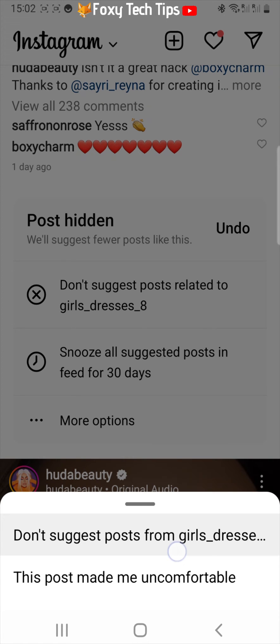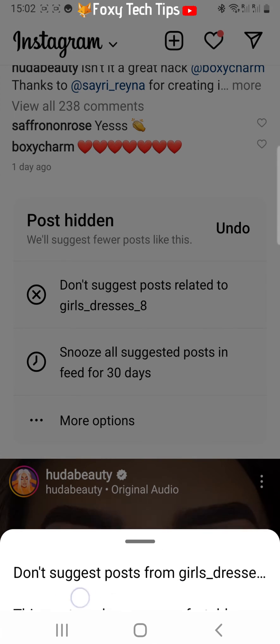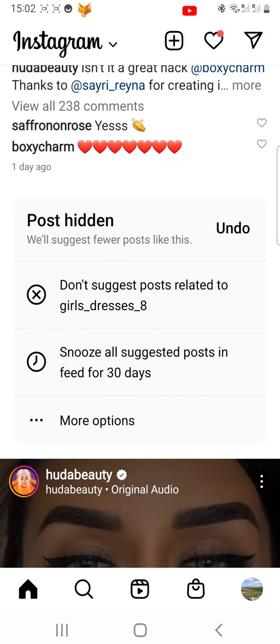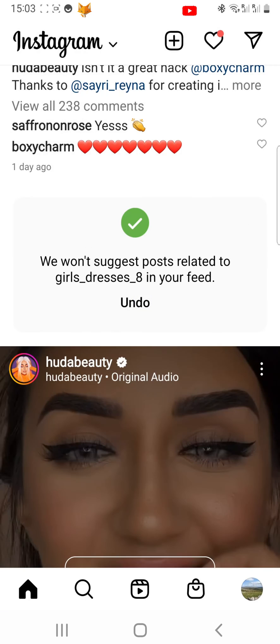You can also tap 'This Post Made Me Uncomfortable,' or choose to snooze all suggested posts in feed for 30 days to get no suggested posts at all for the next 30 days.